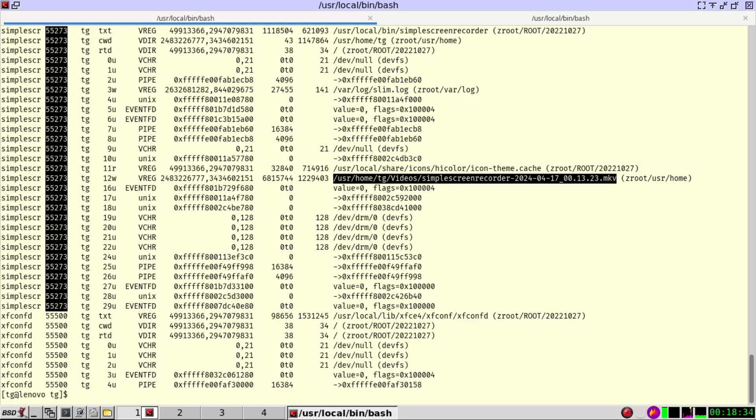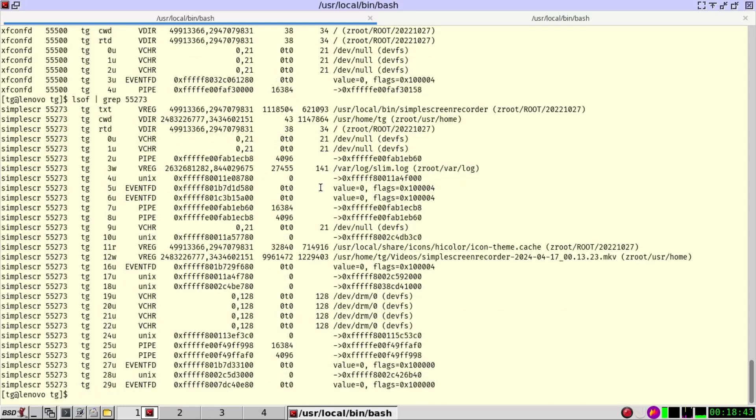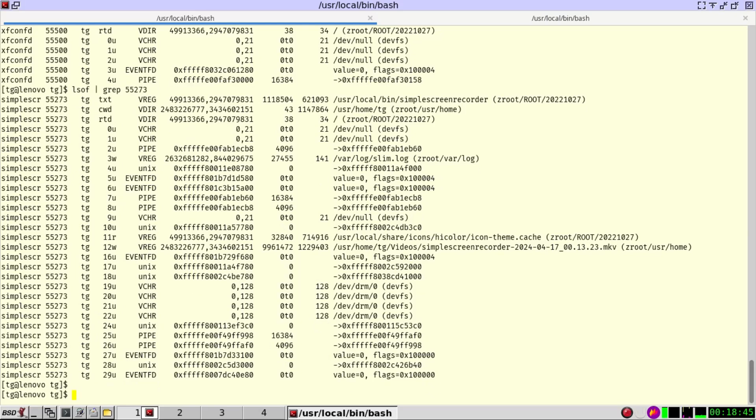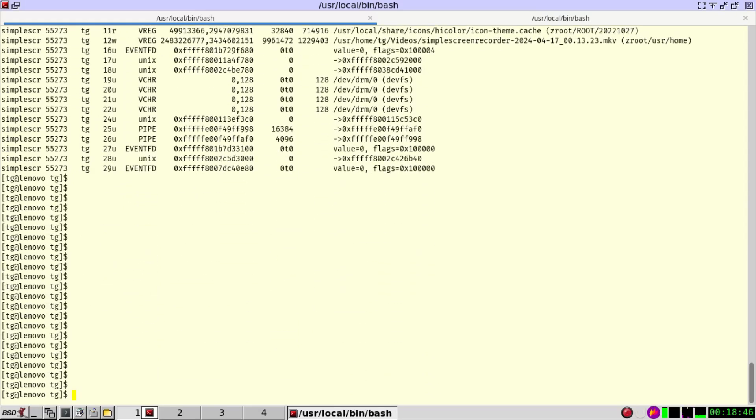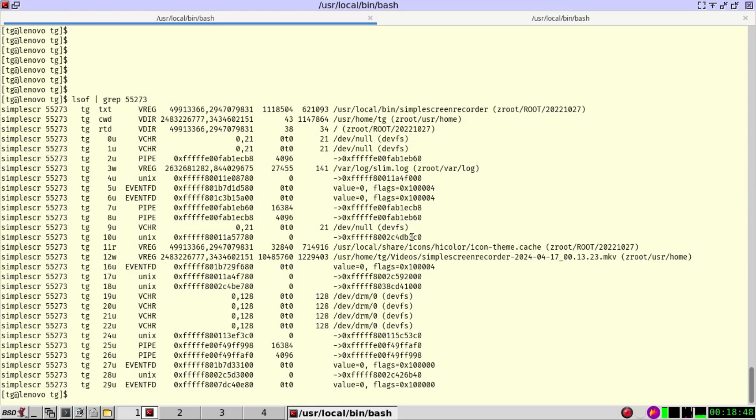Instead of doing less, we can also do lsof, and we can just grep for the process name. So let's get rid of this a little bit. And here we can also see the same information.